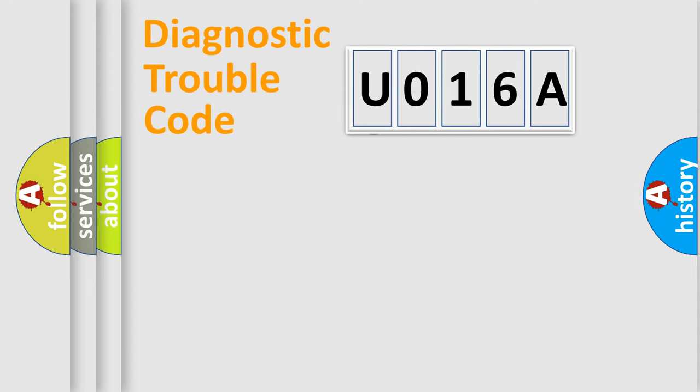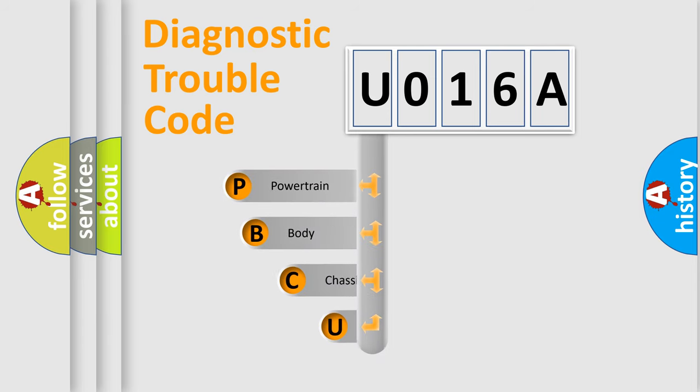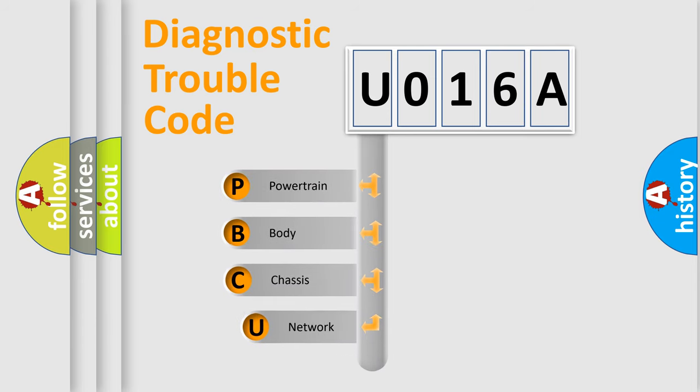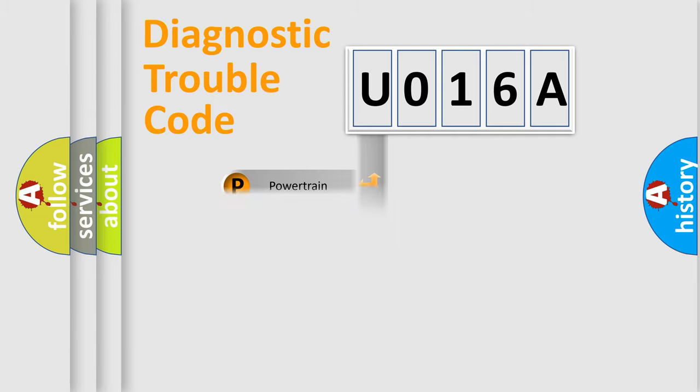First, let's look at the history of diagnostic fault code composition according to the OBD2 protocol. We divide the electric system of automobile into four basic units: powertrain, body, chassis, and network.